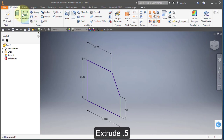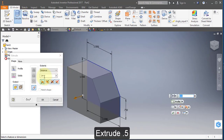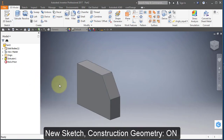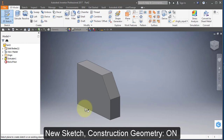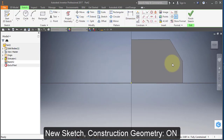Extrude. Set the extrusion to 1.5. Create a new sketch on this face.